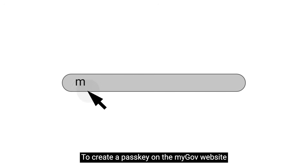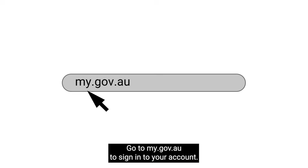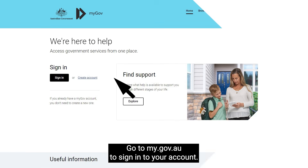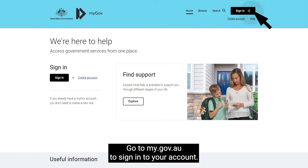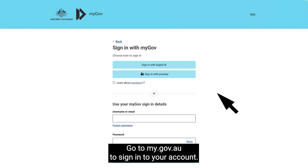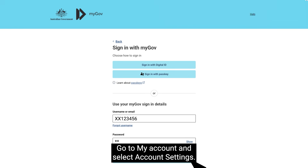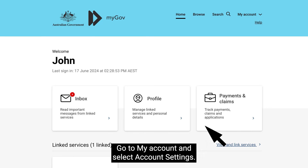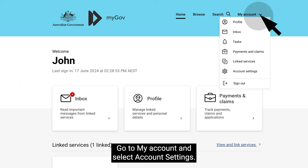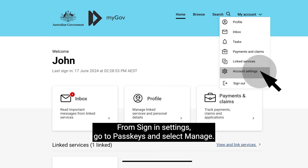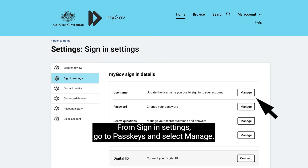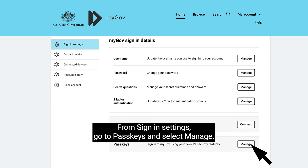To create a passkey on the myGov website, go to my.gov.au to sign into your account. Go to My Account and select Account Settings. From Sign In Settings, go to Passkeys and select Manage.